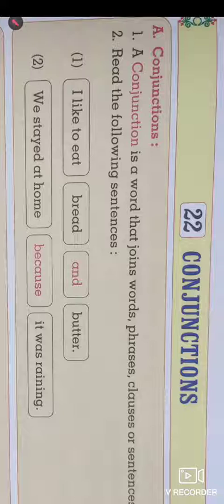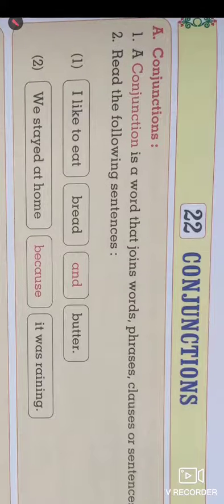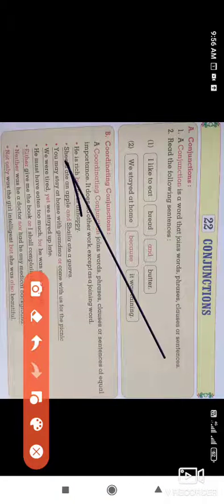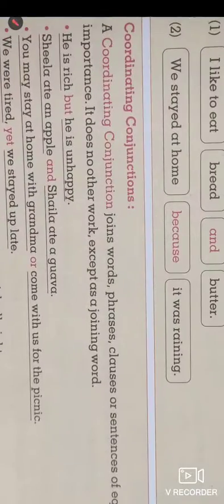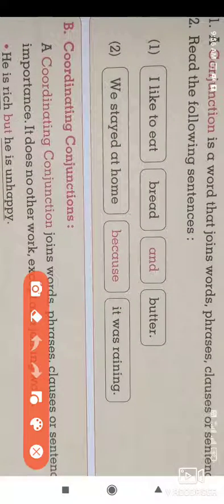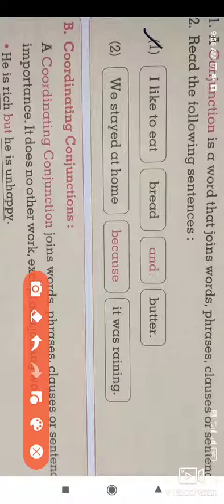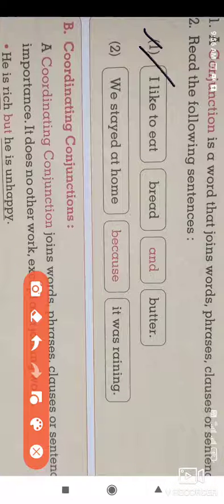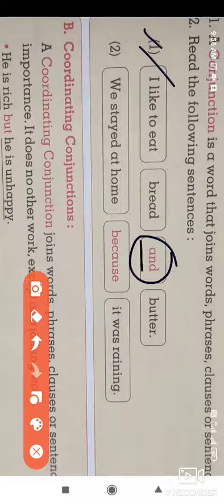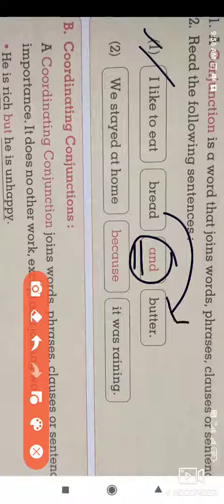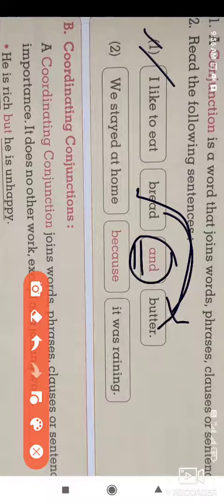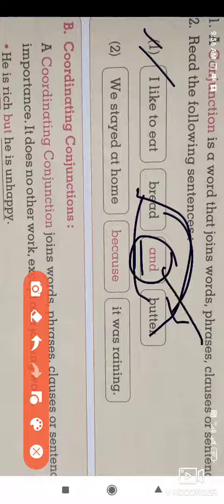Now look at an example of a conjunction and how to use it in a sentence. The first sentence is: I like to eat bread and butter. Here, the word 'and' joins two words — bread and butter. These two words are joined by the conjunction 'and'.